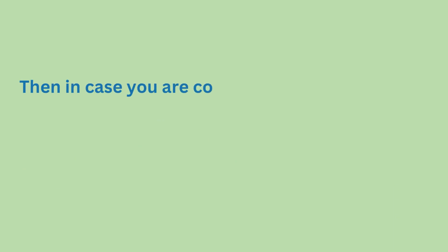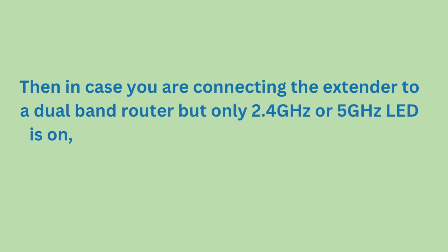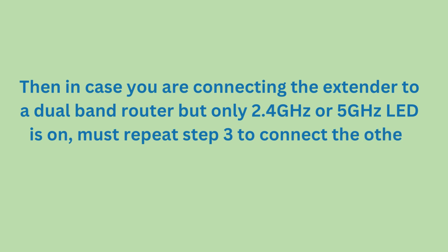If you are connecting the extender to a dual band router but only the 2.4 GHz or 5 GHz LED is on, repeat step 3 to connect the other band.